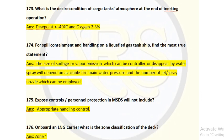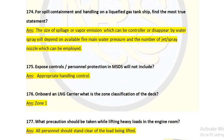Question number 175: Exposure controls and personal protection in MSDS will not include — the answer is appropriate handling control. Question number 176: On board an LNG carrier, what is the zone classification of the deck? Zone one is considered unsafe and hazardous. Zone two is safe but there is a chance of gas release. Any liberation or leakage of LNG on the deck comes under zone one, but inside the tank is directly zone zero. Foundation areas are zone two.